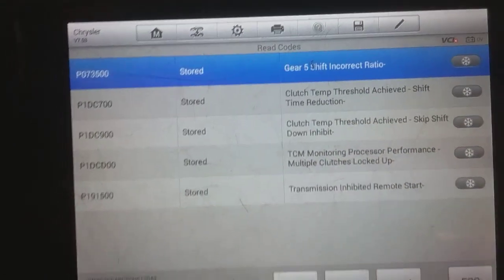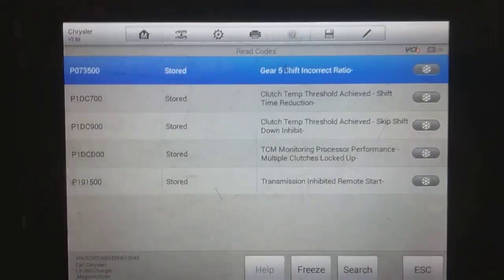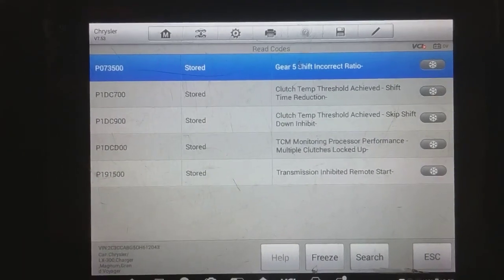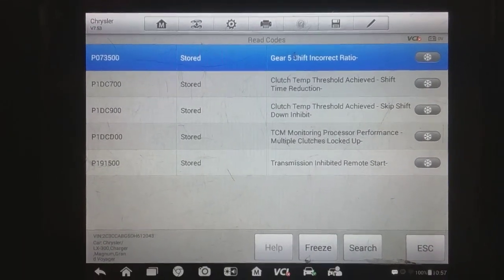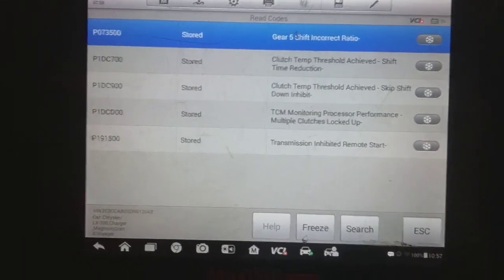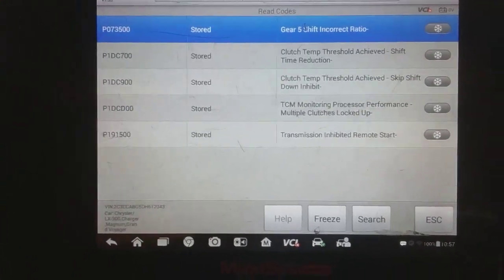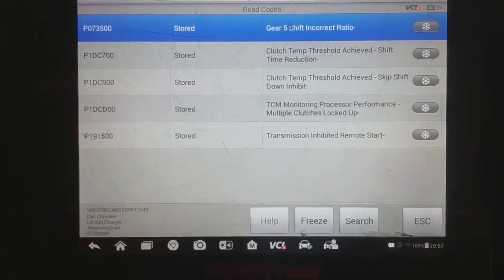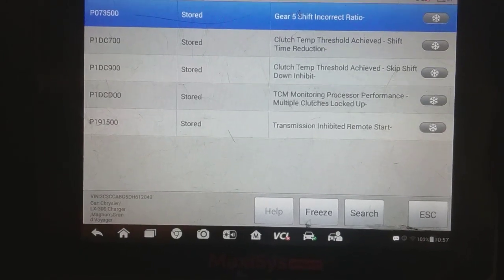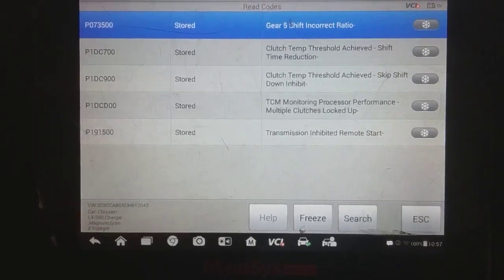So we'll say fifth gear incorrect gear ratio, clutch temp threshold, skip shift, downshift inhibit, TCM monitoring process performance, multiple clutches lock up, transmission inhibit and remote start.